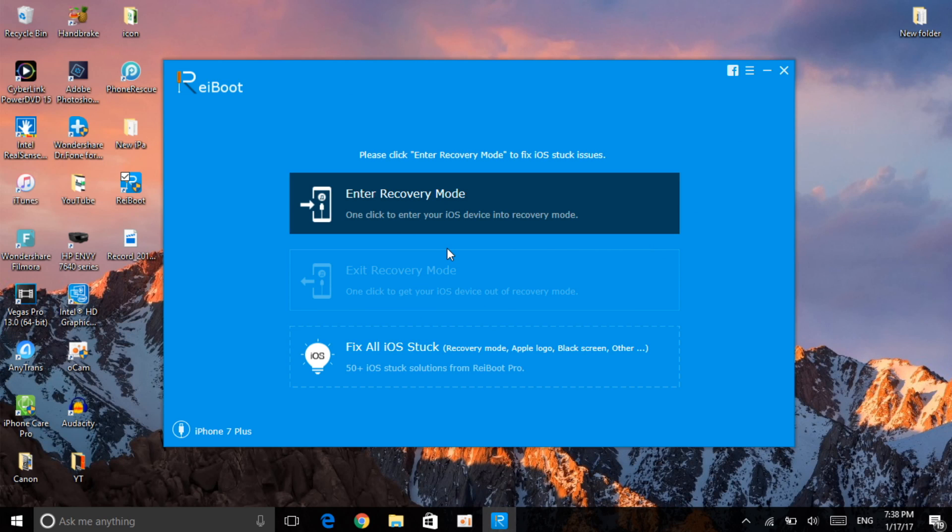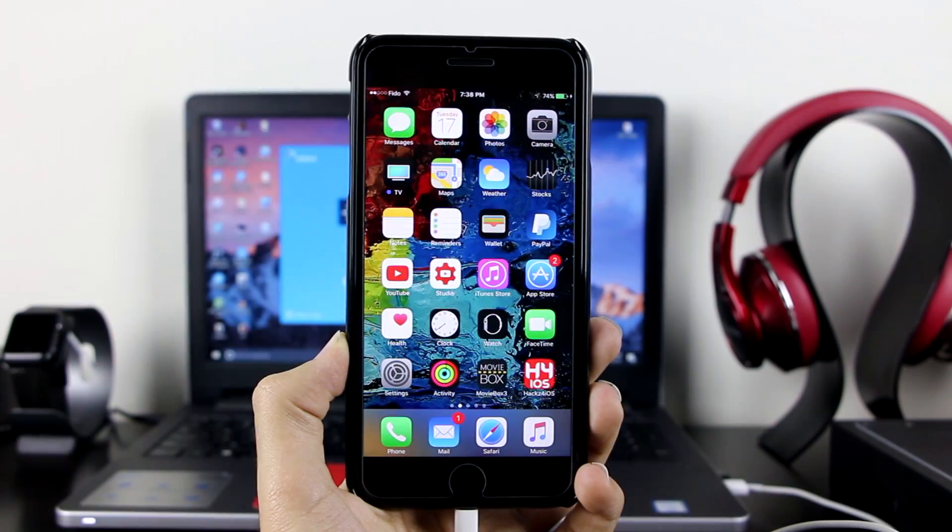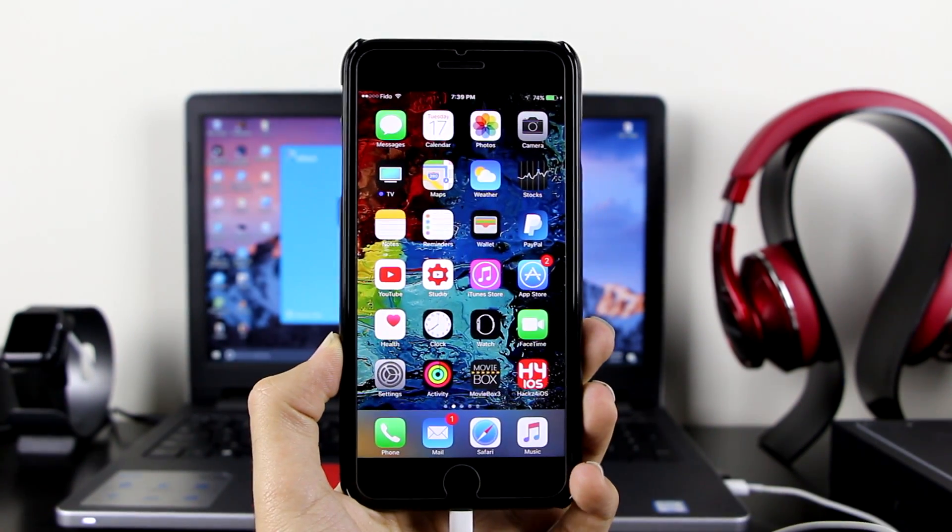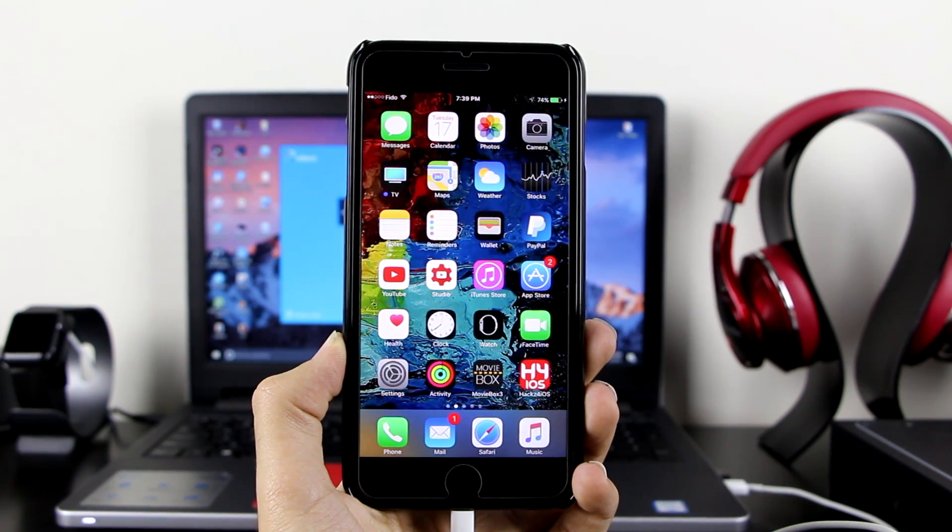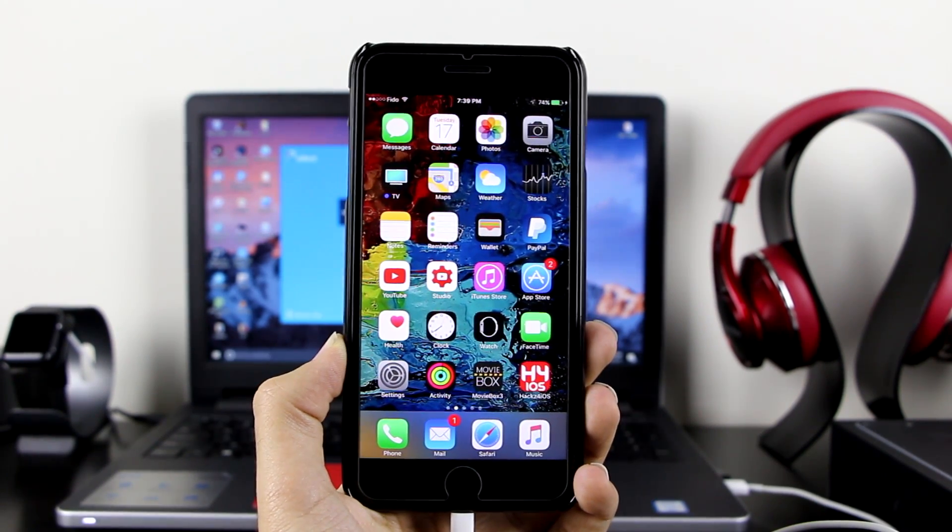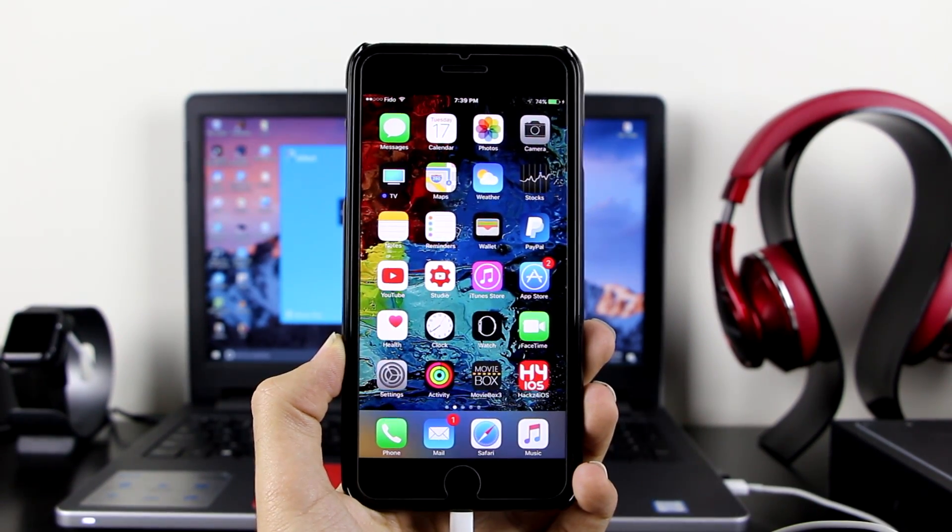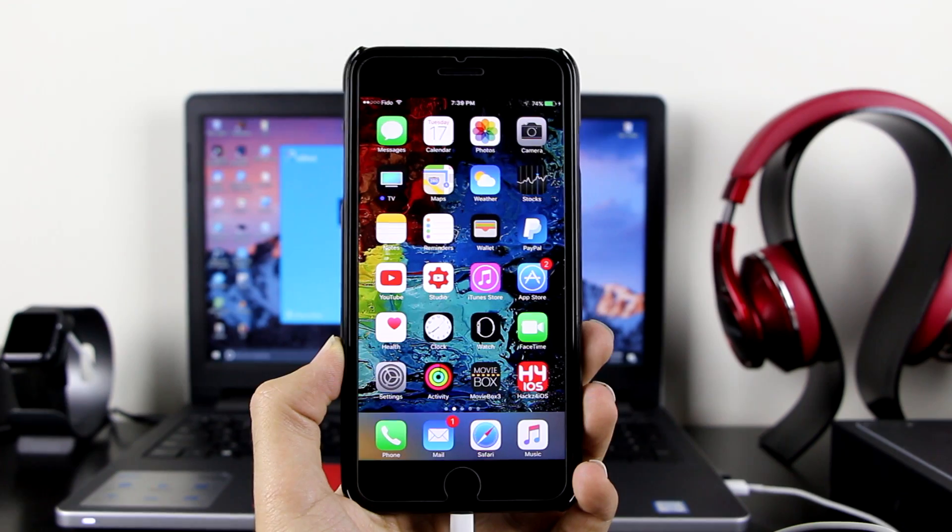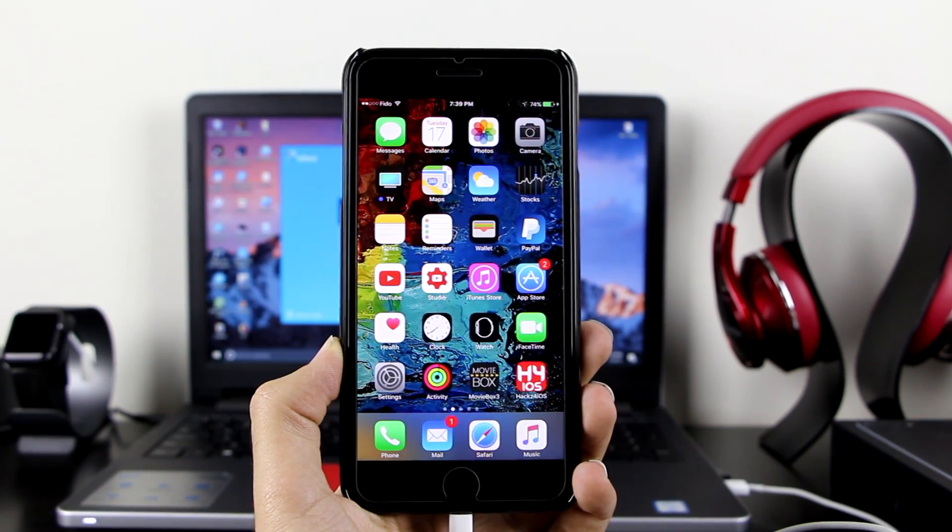That was it, basically how to enter or exit recovery mode for free on your device with just one click. Just a few points to remember: you need to have iTunes on your device and you need to download this software.